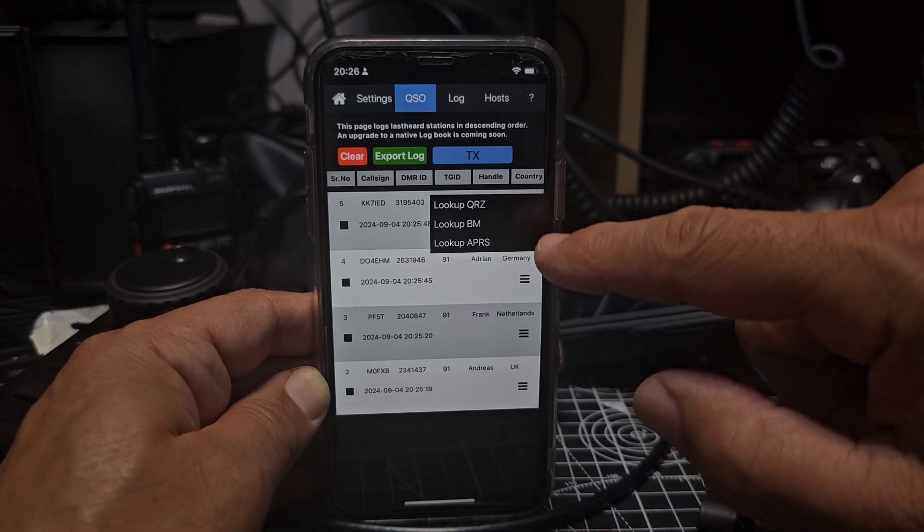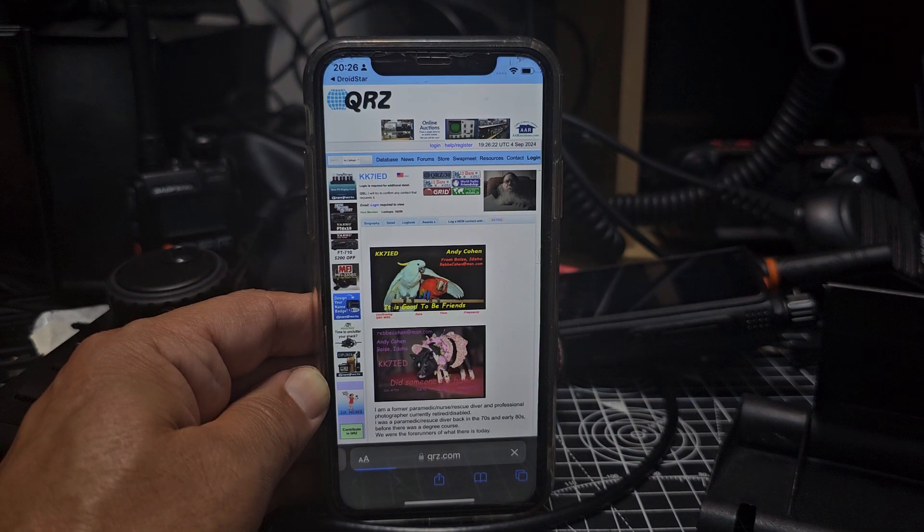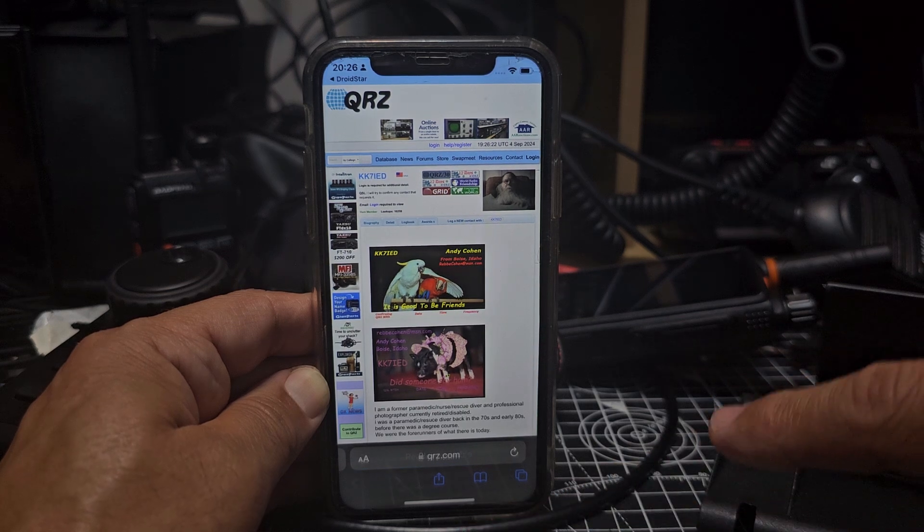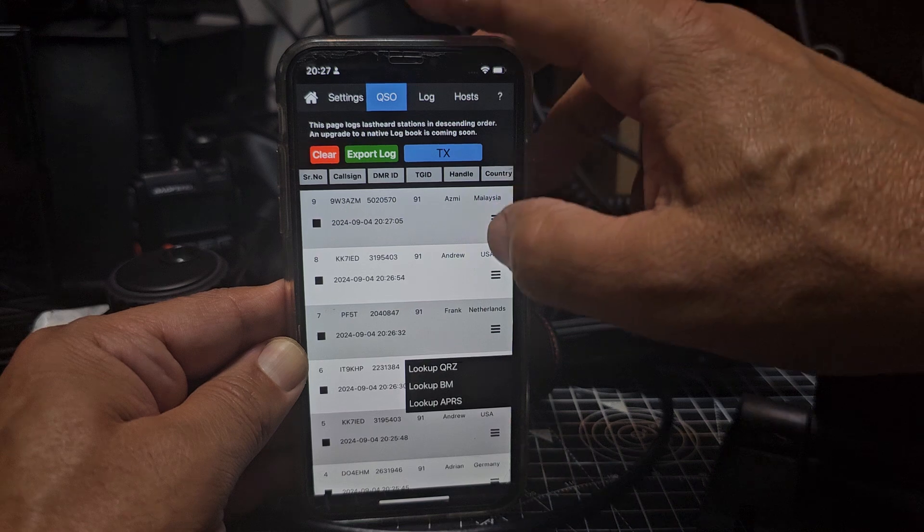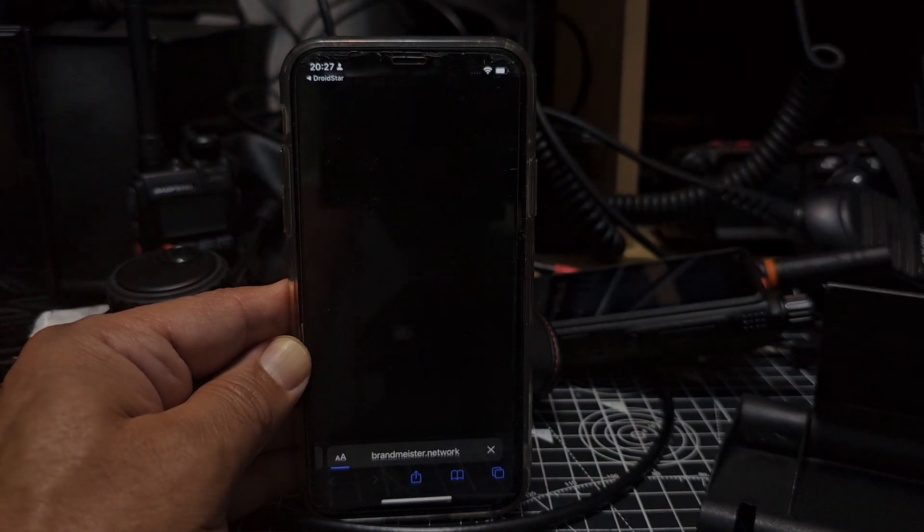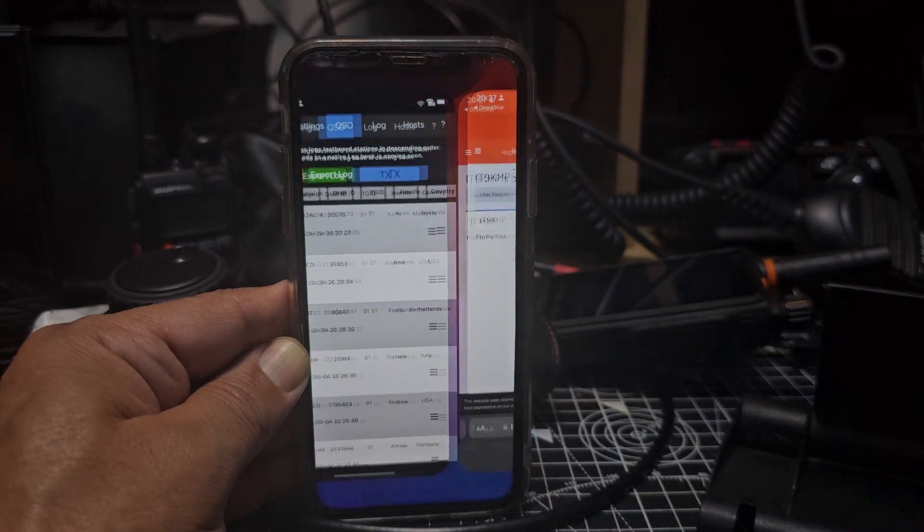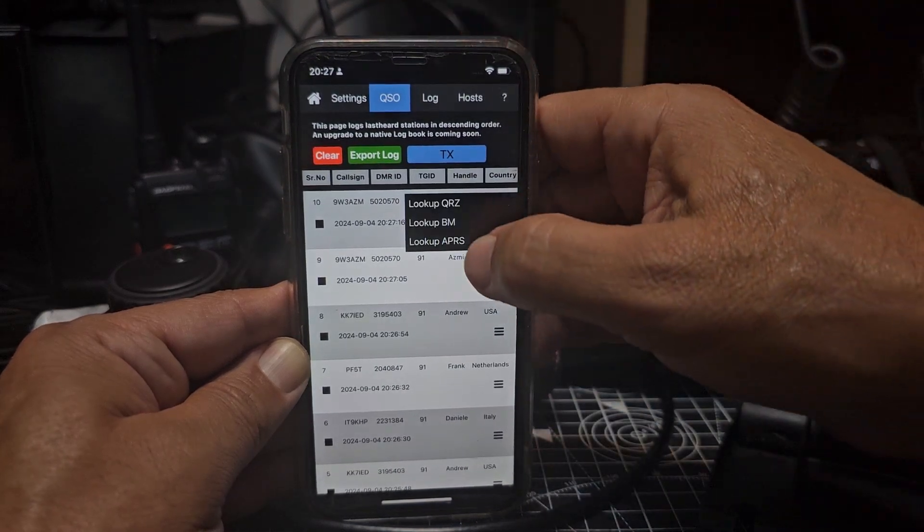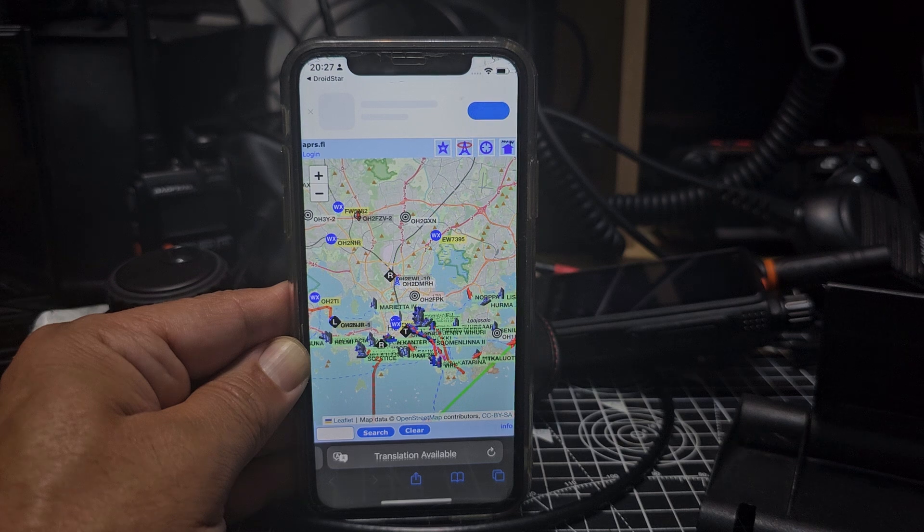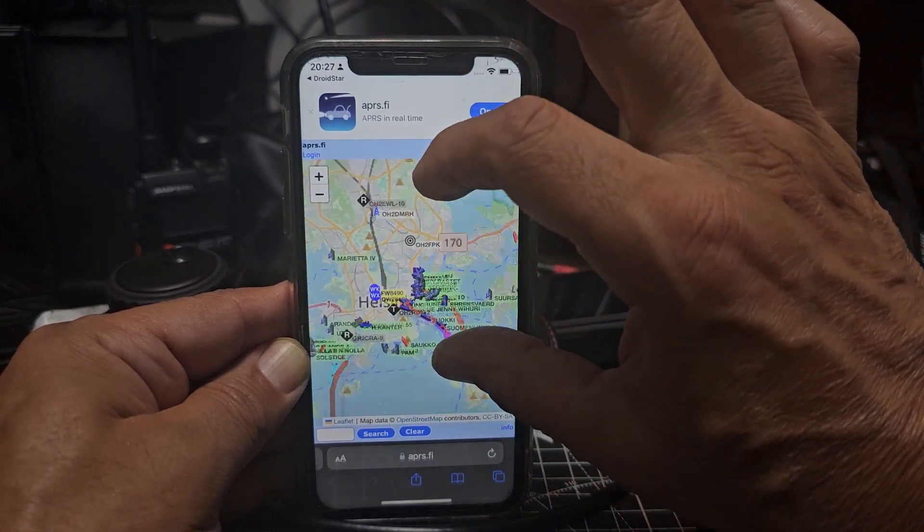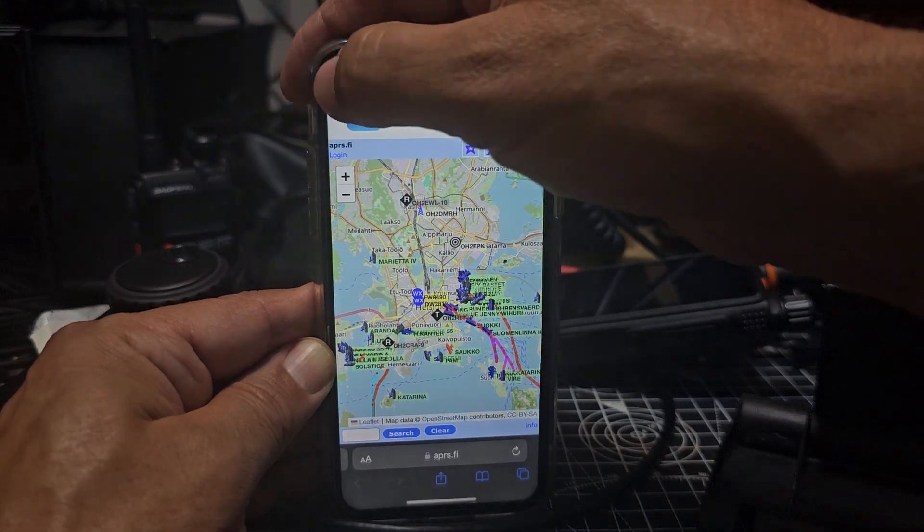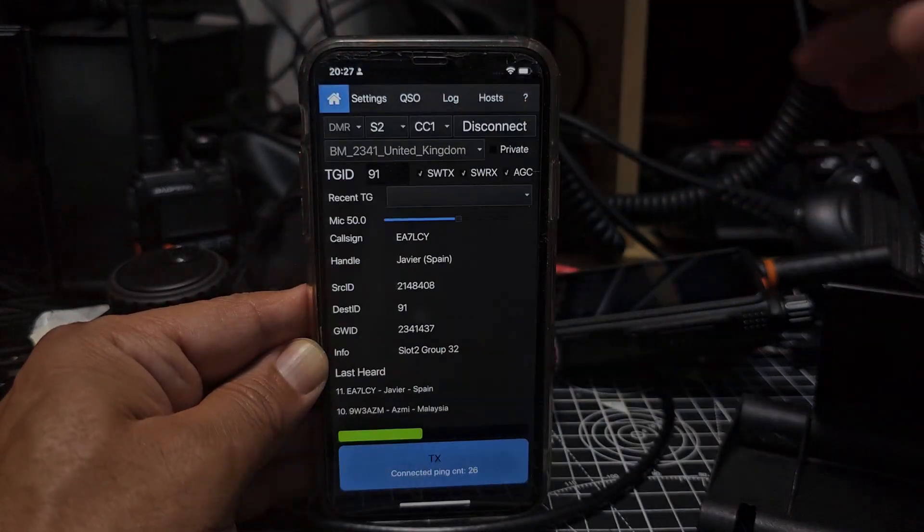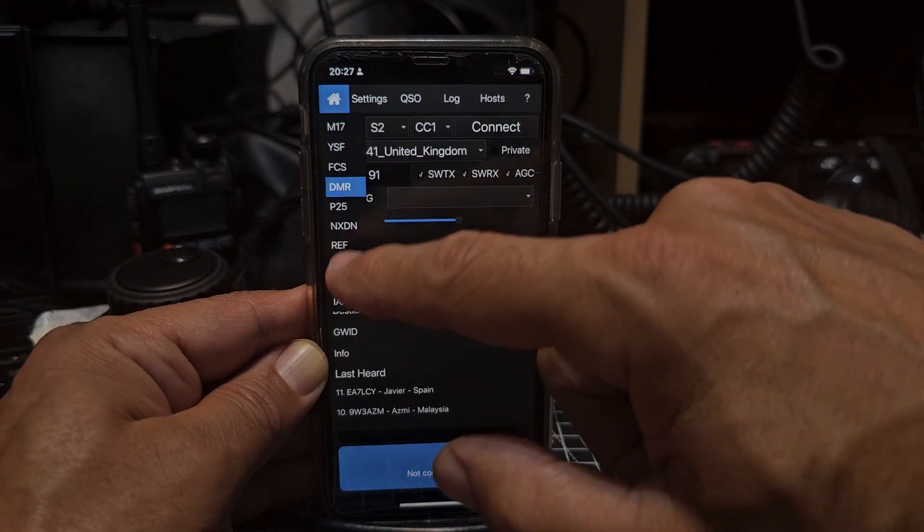And I'm going to let you go, KK7I Ed, clear on your file. Better video on this, but straight away if we go to the home, let's disconnect, let's try Fusion.